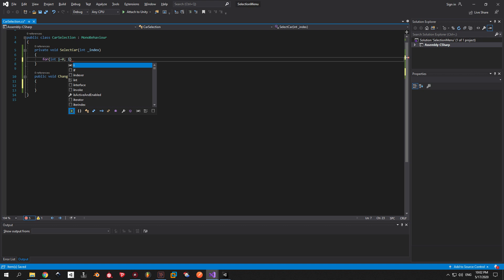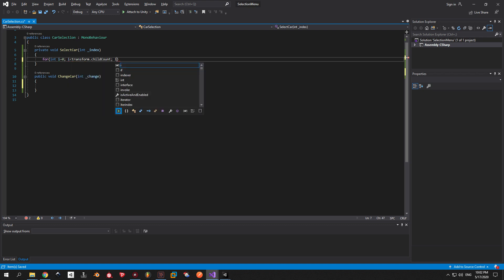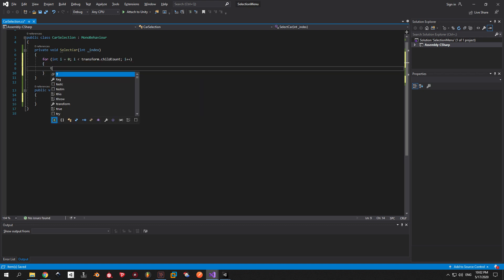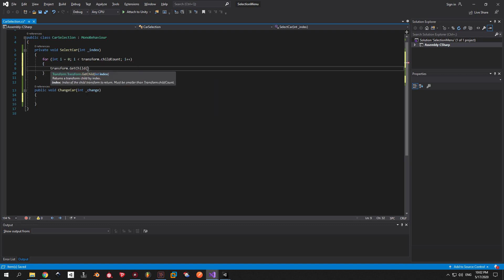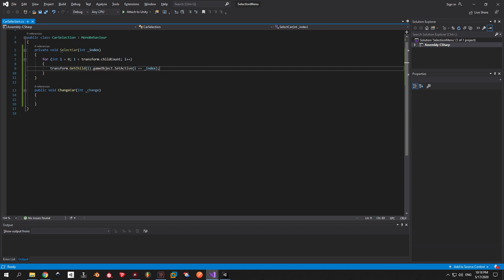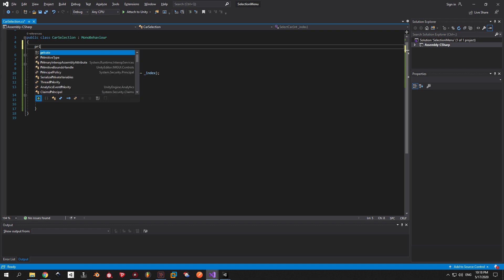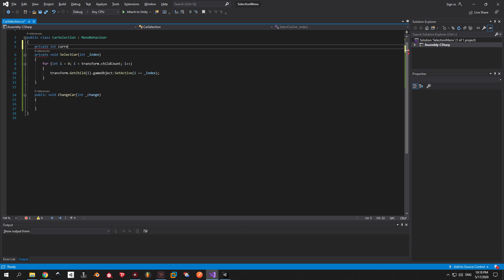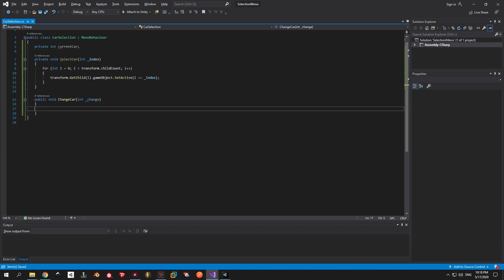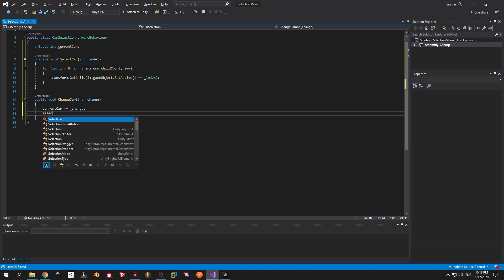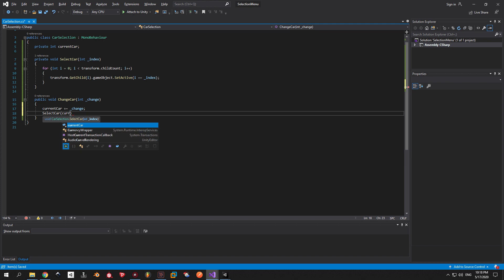Inside the SelectCar method, write a for loop. It will process through all the child objects of the current transform and it will activate only the one that we need. Next, we need a way to change our current car, so we will need an integer variable. Every time a button is pressed we will change this variable by the parameter that we receive inside the ChangeCar method, and then immediately use the SelectCar method to activate the car that we need.